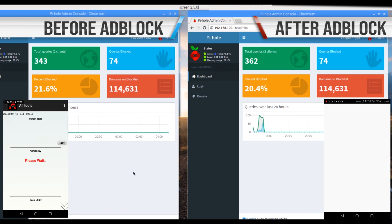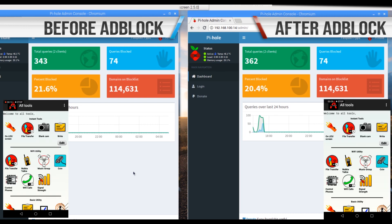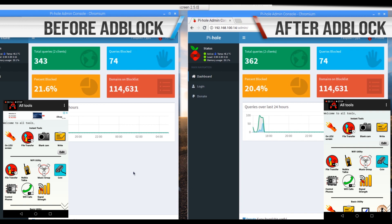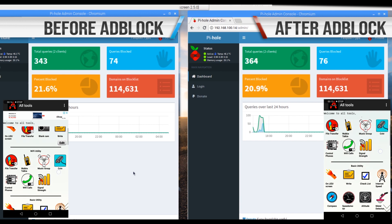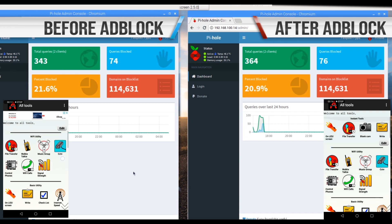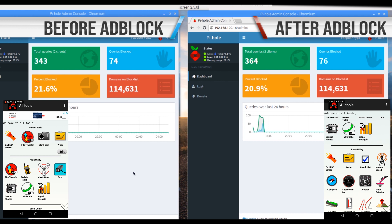Testing our first app, we can see that before we had ads loading in the app whereas connecting to the pie hole we no longer have any ads. The same thing is observed for the next two apps that we tested.